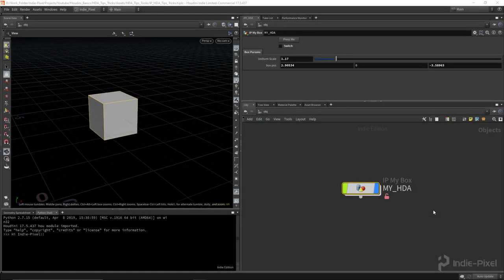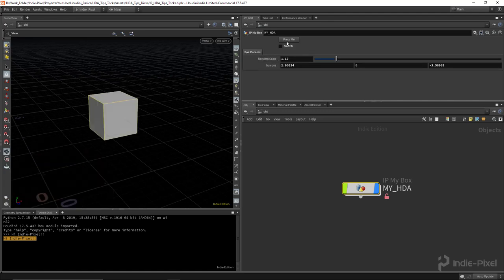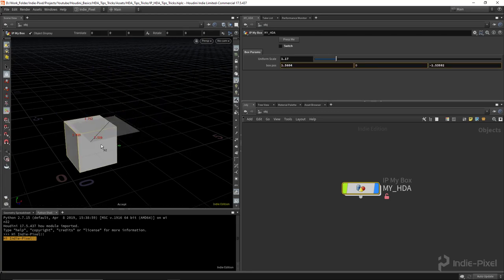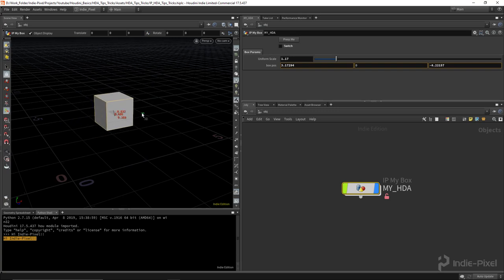Howdy guys, Andy Pixel here. What I want to do in this video is run through some tips and tricks when working with HDAs. We're going to start out super basic and learn how to create an HDA, then talk about SOP-level HDAs versus object-level HDAs, embedding assets, adding a little bit of Python, dynamic UI, and finally adding handles. These are all fundamental topics if you're just getting started with Houdini digital assets or learning Houdini in general.